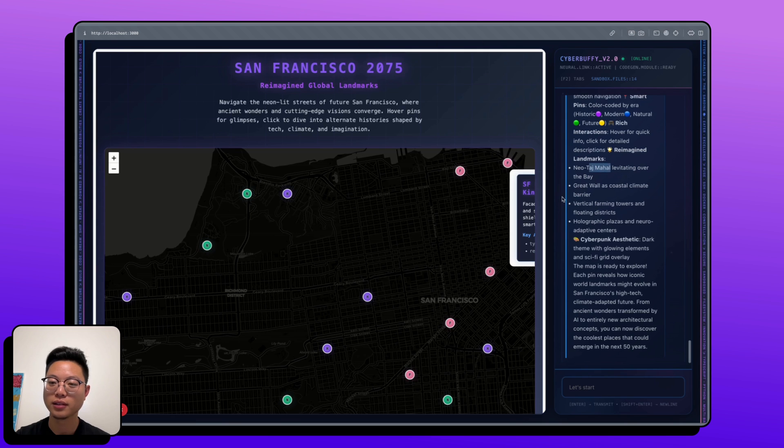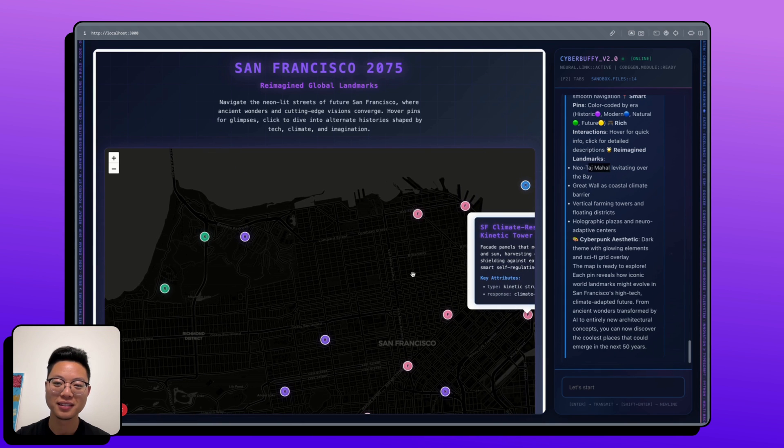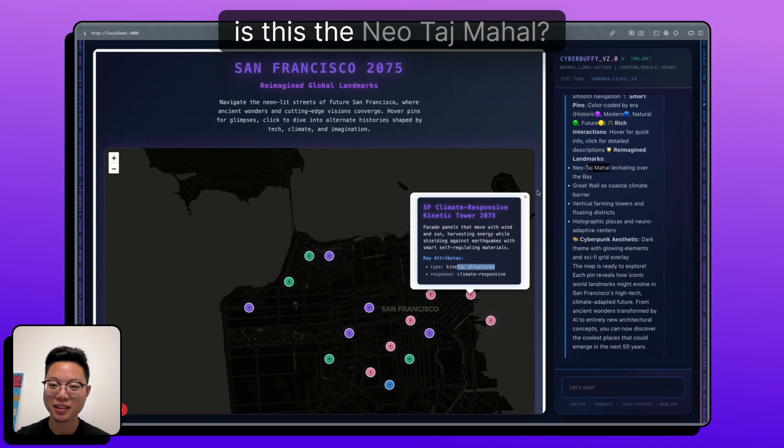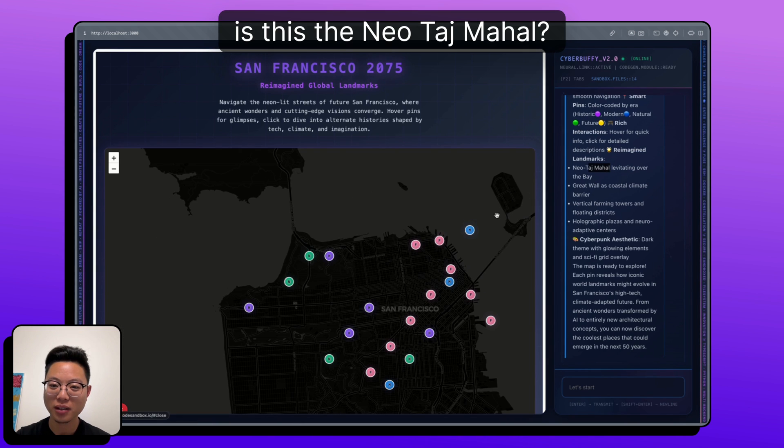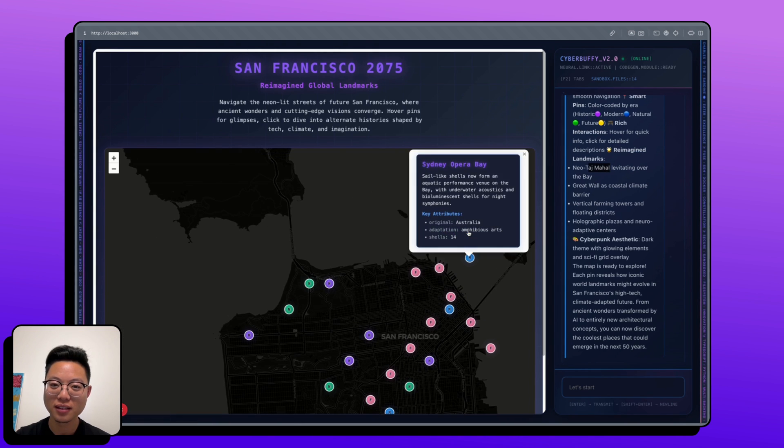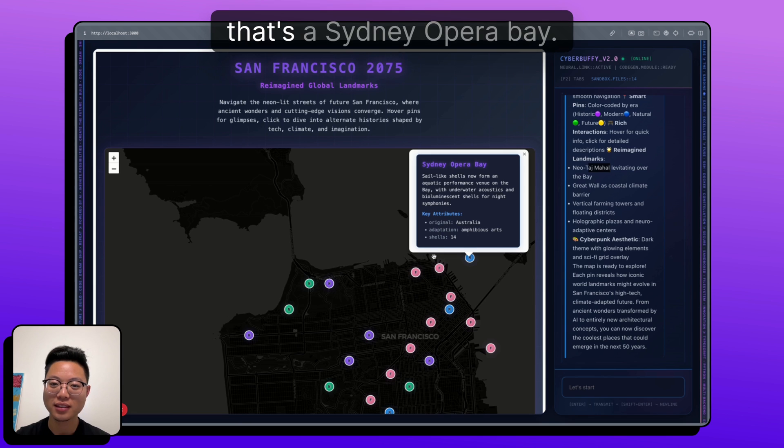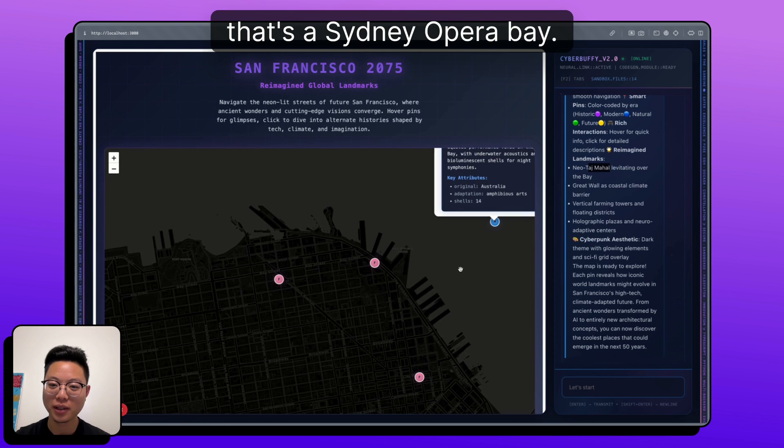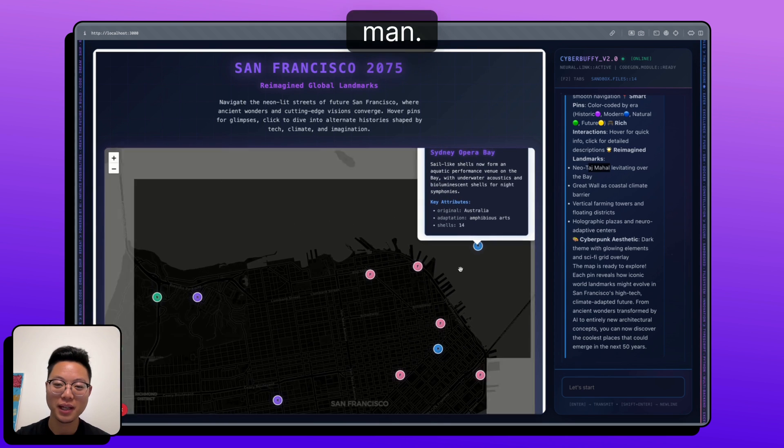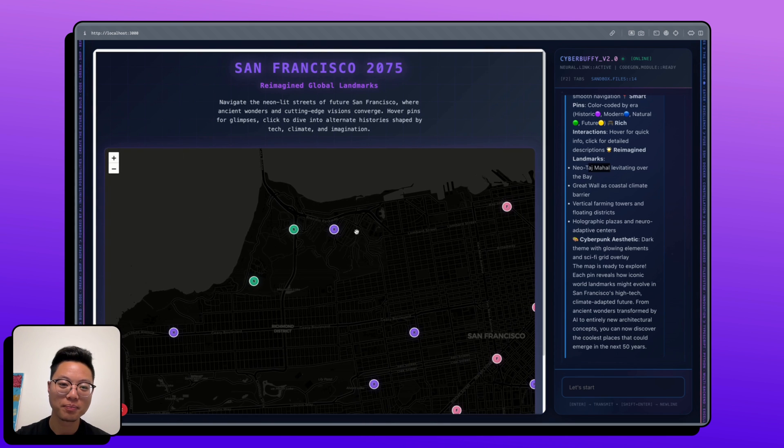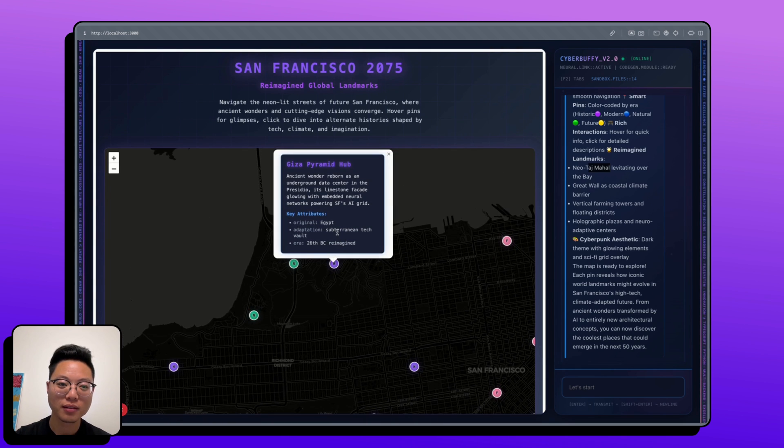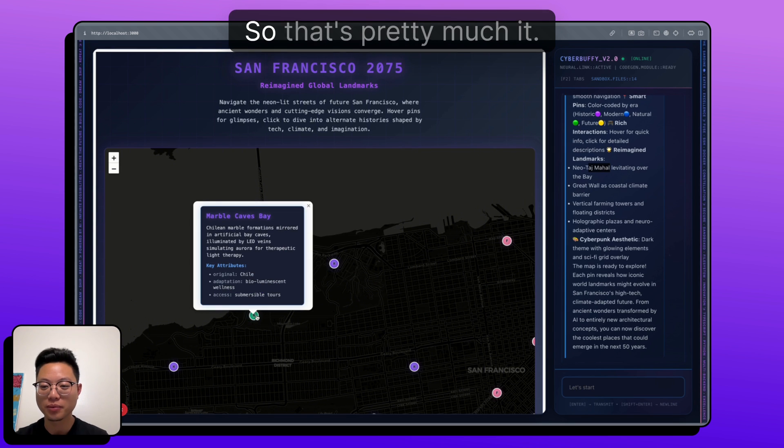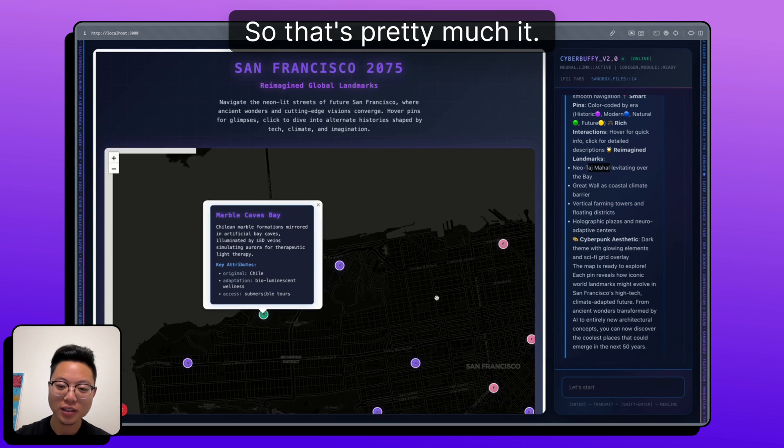And then these are all the different landmarks. Neo Taj Mahal. Oh, is this the Neo Taj Mahal? Oh, that's a Sydney Opera Bay. Wow. And imagine that.